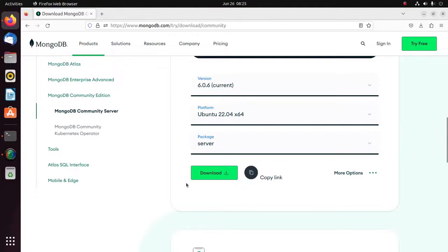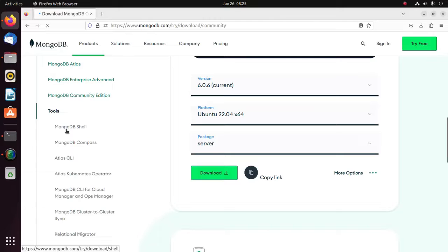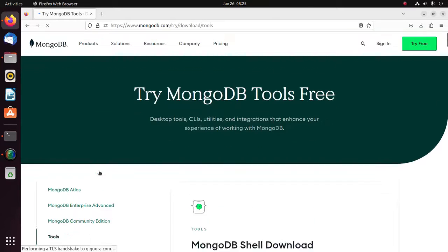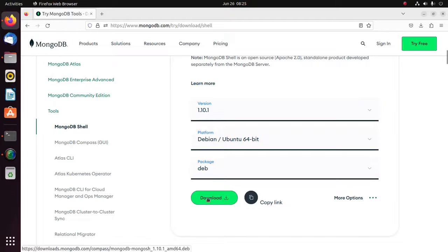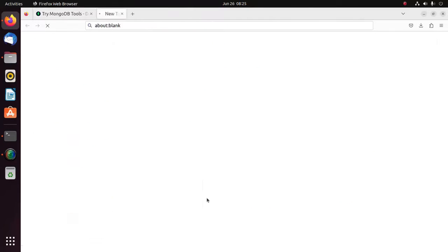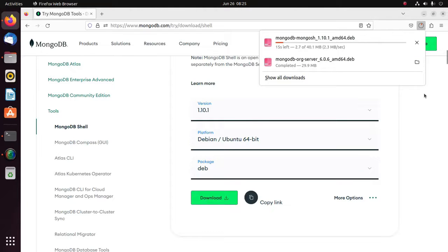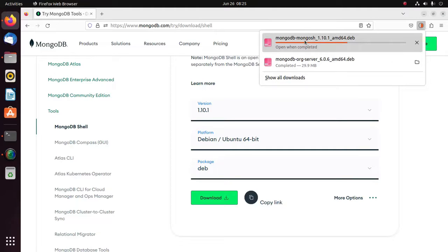Now I am going to download MongoDB Shell. Select the version, then select the platform, then select the deb package and click here to download.